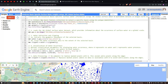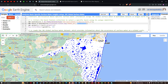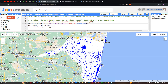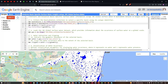First, we're going to filter the basin feature collection to select a specific basin using its unique identifier. The basin we're working with is called Chennai Basin, and it can be identified using a HydroSHEDS ID of 4080028040. This is the unique identifier for this specific basin.